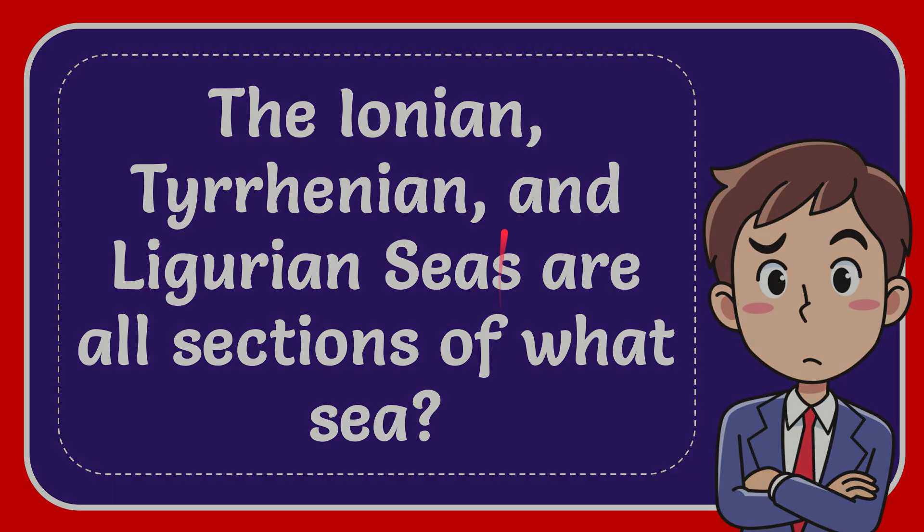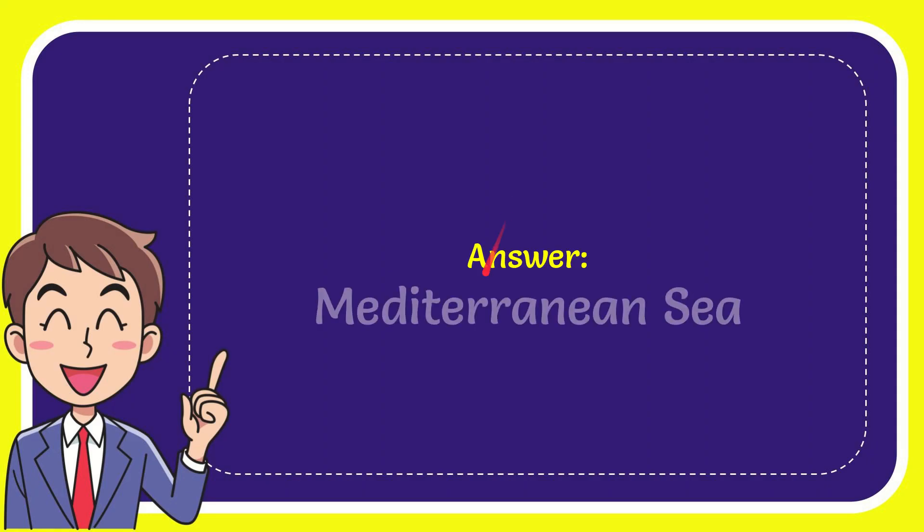I'm going to give you the answer for this question and the answer is Mediterranean Sea. What is your answer for the question? Mediterranean Sea. That's the answer.